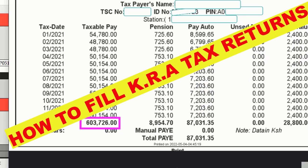Hello everyone and welcome to this video on how to fill the KRA tax returns for the TSC employees. This is an updated video from the earlier video I made in the year 2020. There has been a slight change due to the introduction of the pension contribution, and that is why we have to adjust the earlier video.